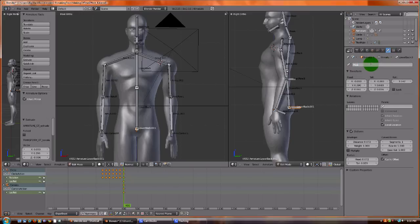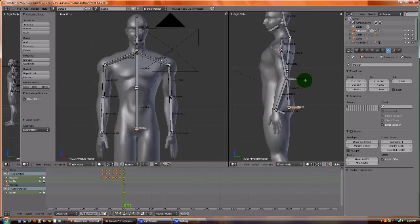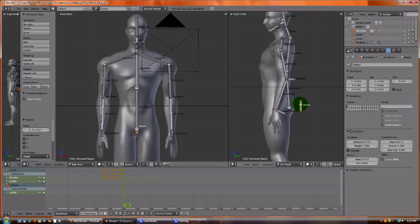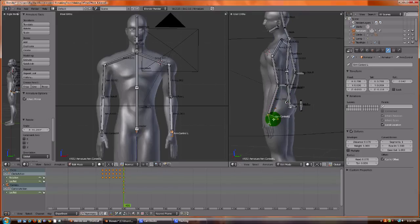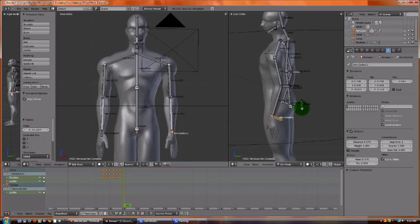Now we're going to go to the armature. And again, we're going to clear, clear parent. Move it out just a little bit. Rotate it up. Now we're going to click on the arm control, and then we're going to click on the master. And then we're going to go here, we're going to say parent, make, keep offset.